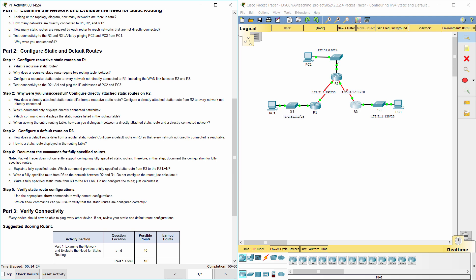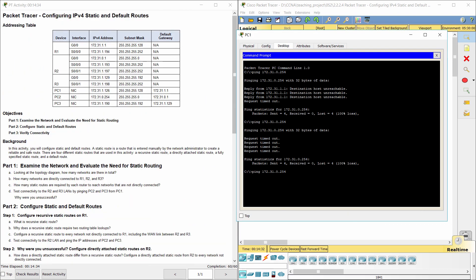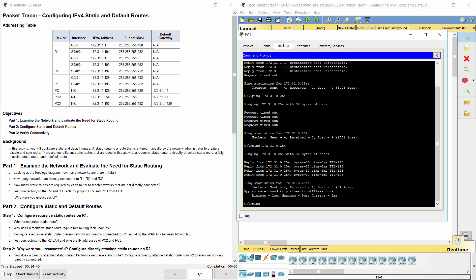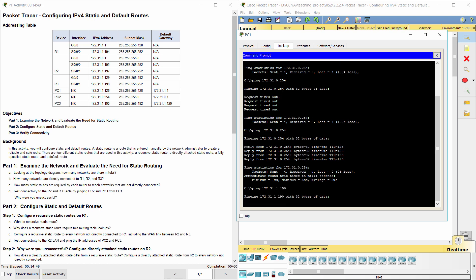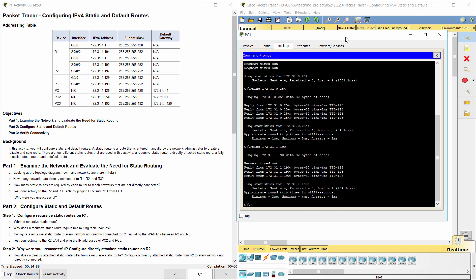Part 3: Verify connectivity. That's all for this activity. Thank you for watching.